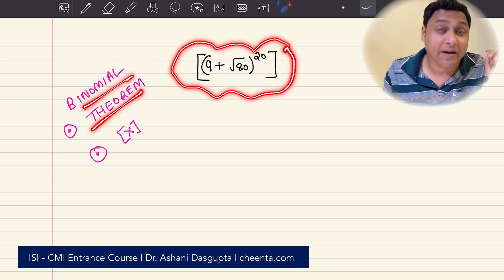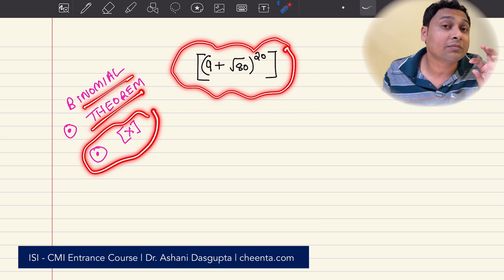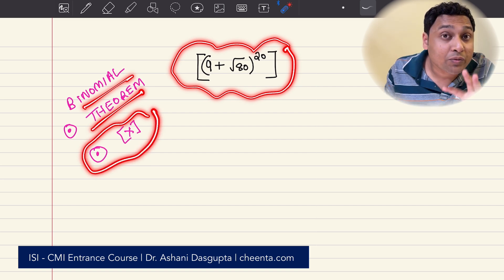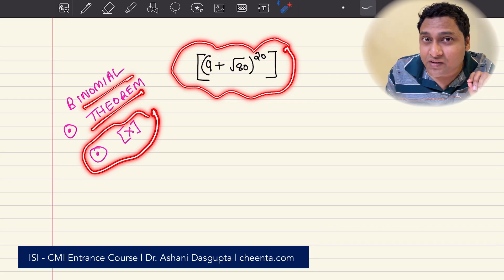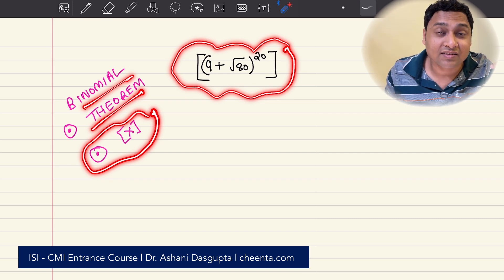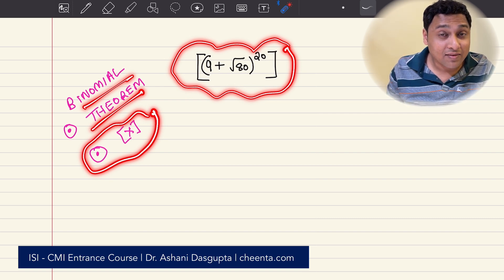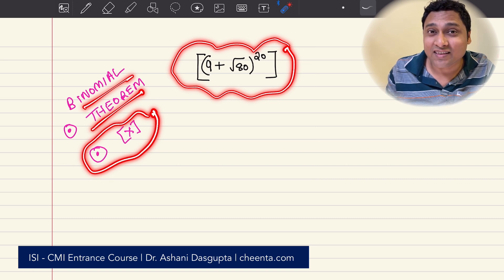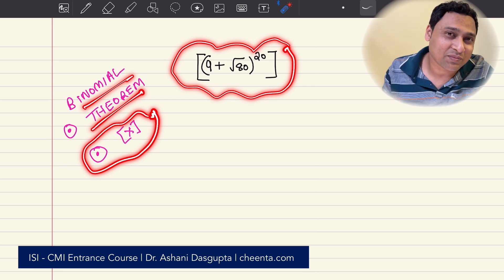First, we'll talk about binomial theorem and then we will also talk about the greatest integer function. At the middle of this video, I'll give you a challenge problem. As usual, the best commenter of the month will be awarded with a little something. You can check the link in the description.